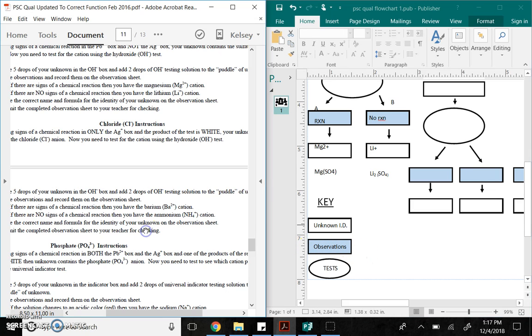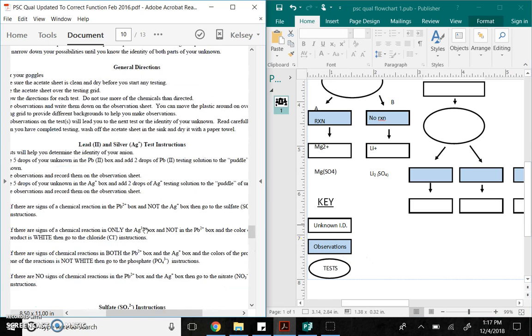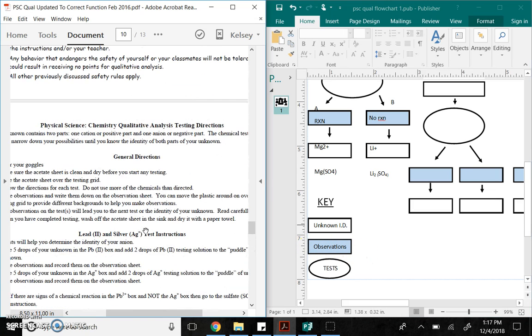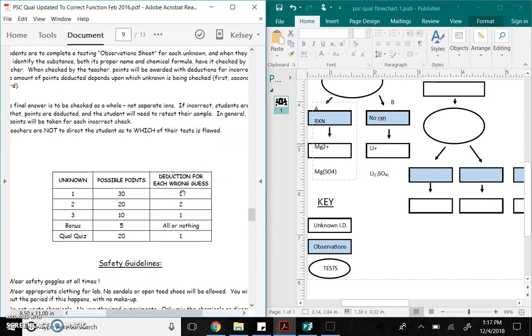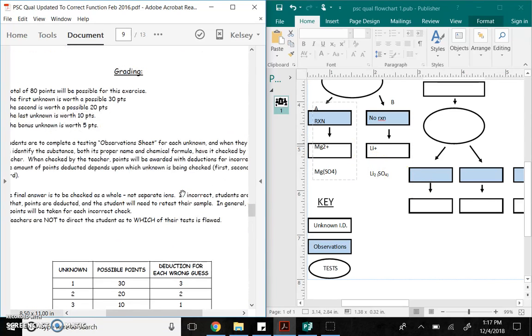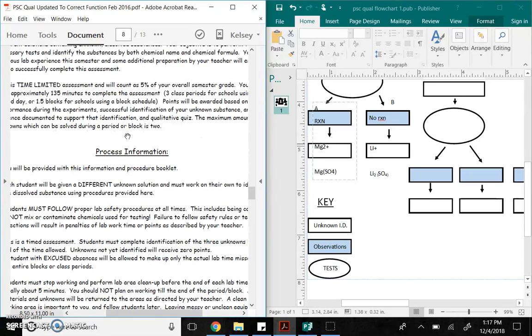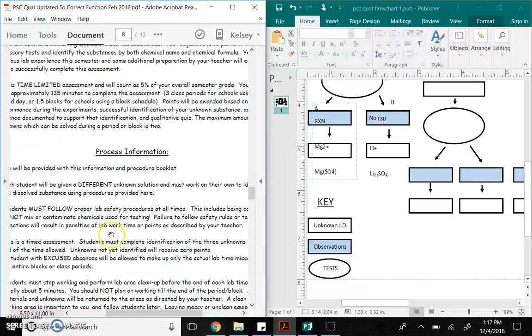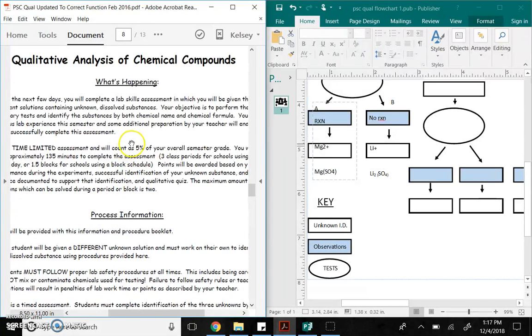So, again, for the actual qualitative lab, you get to use the flowchart and the direction sheet. And you're given three unknowns worth points, and you get one more for a bonus, all or nothing. This takes place over three days. Please make sure you watch this video. Read the packet very carefully. This video is to help you. You can read this packet and get the same exact thing. Again, please make sure you read it. If you have questions, make sure that you ask me. All right. Good luck.